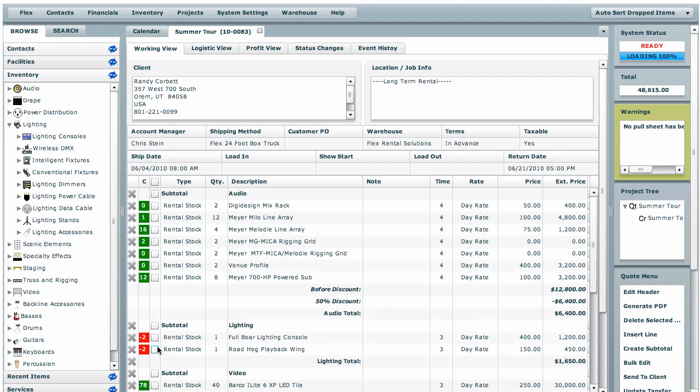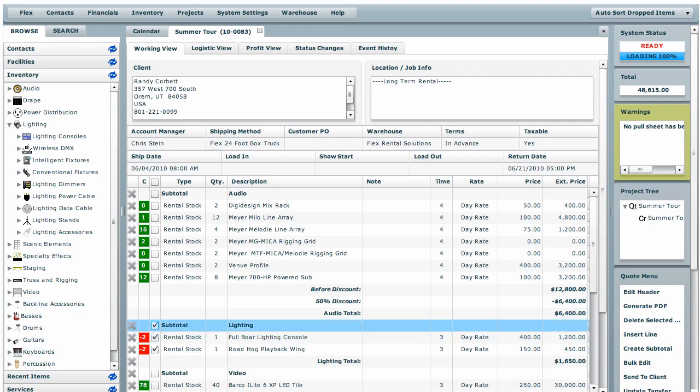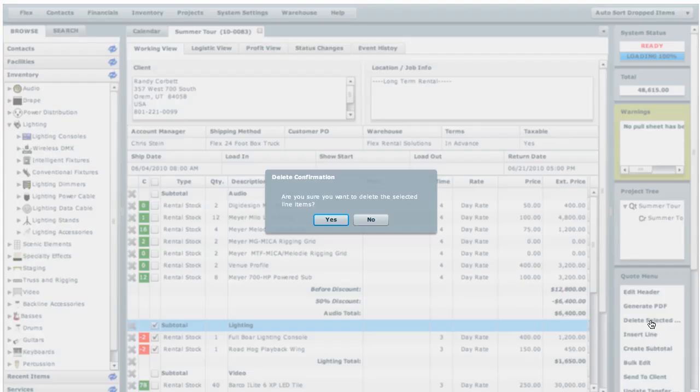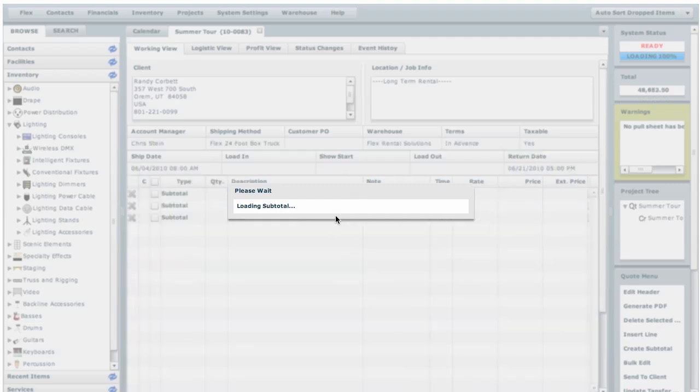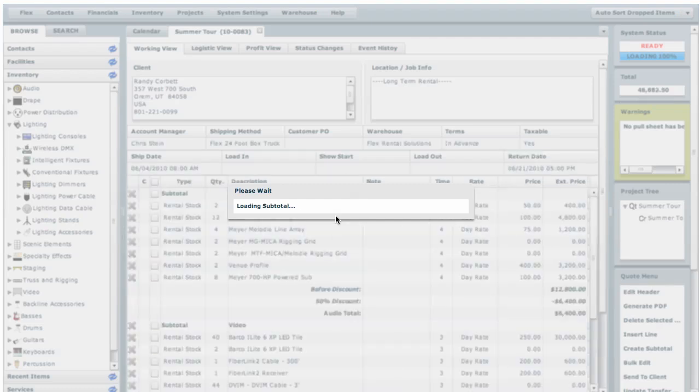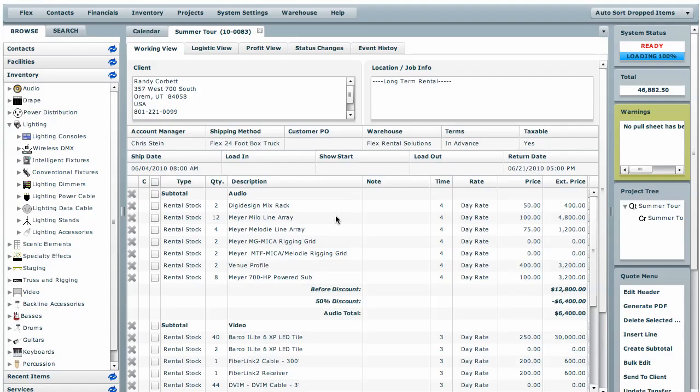You can also use them to delete items. You can select single or the whole subtotal and hit delete selected line items. Confirm and you've now deleted that whole subtotal.